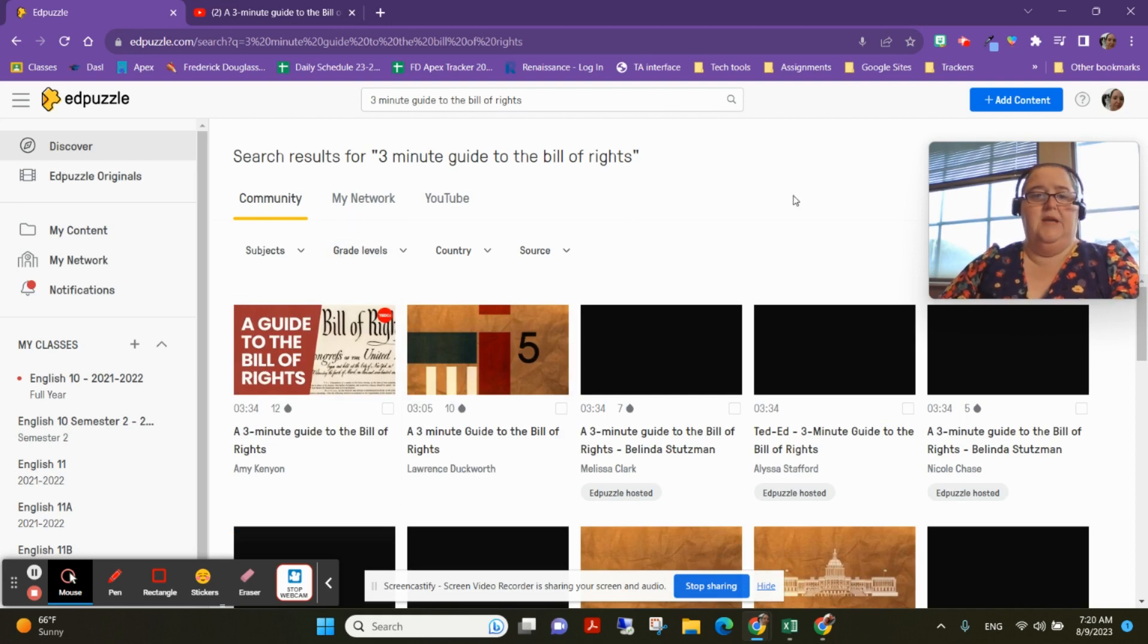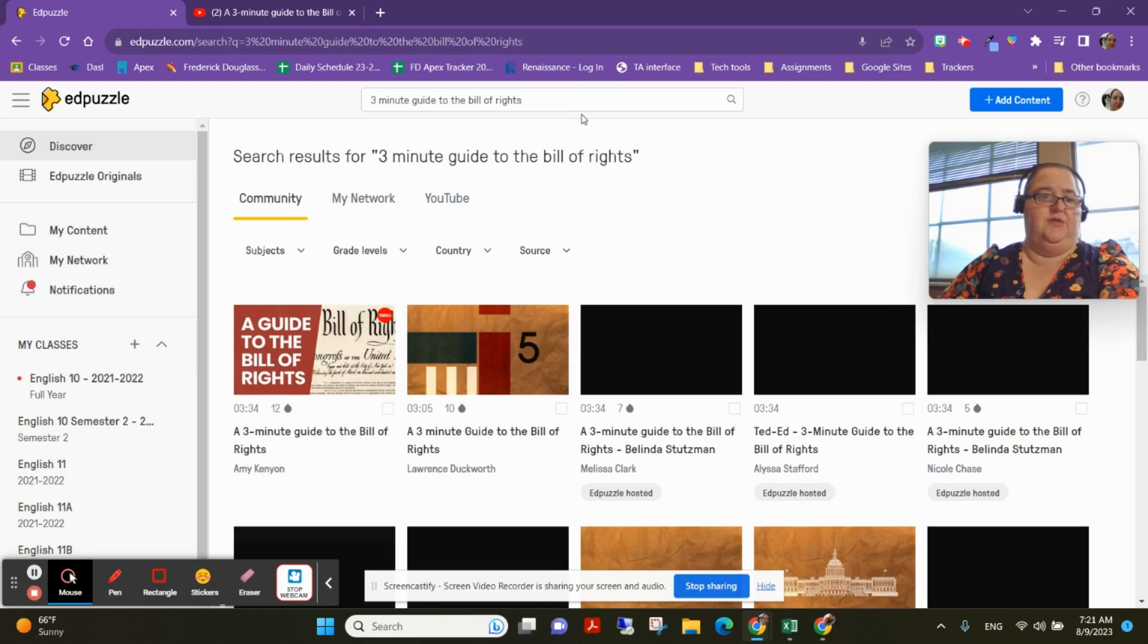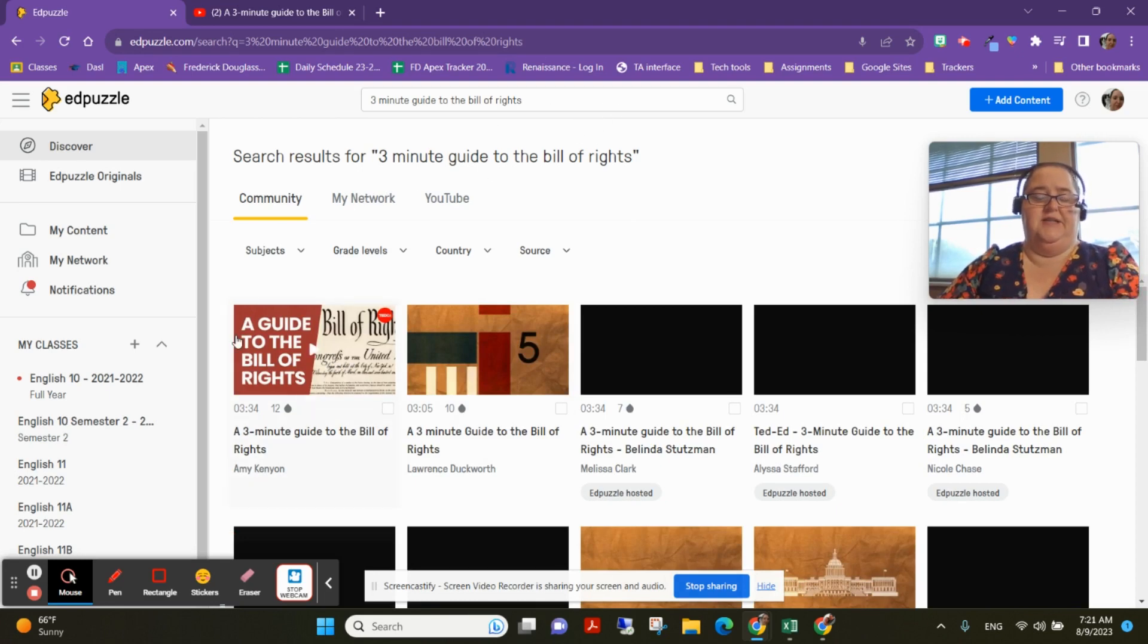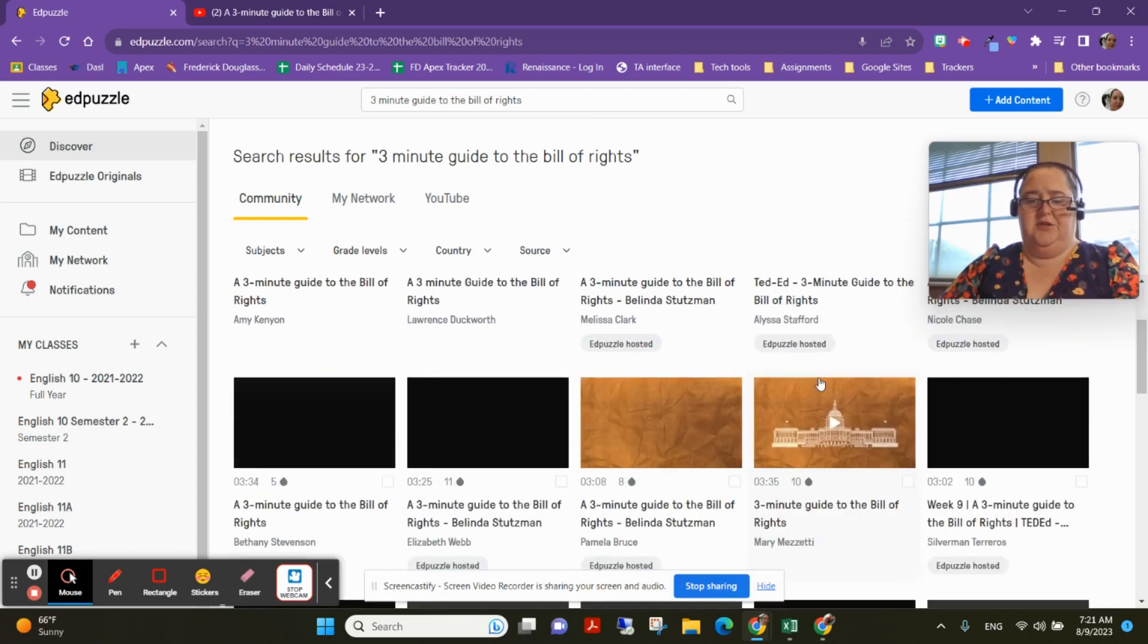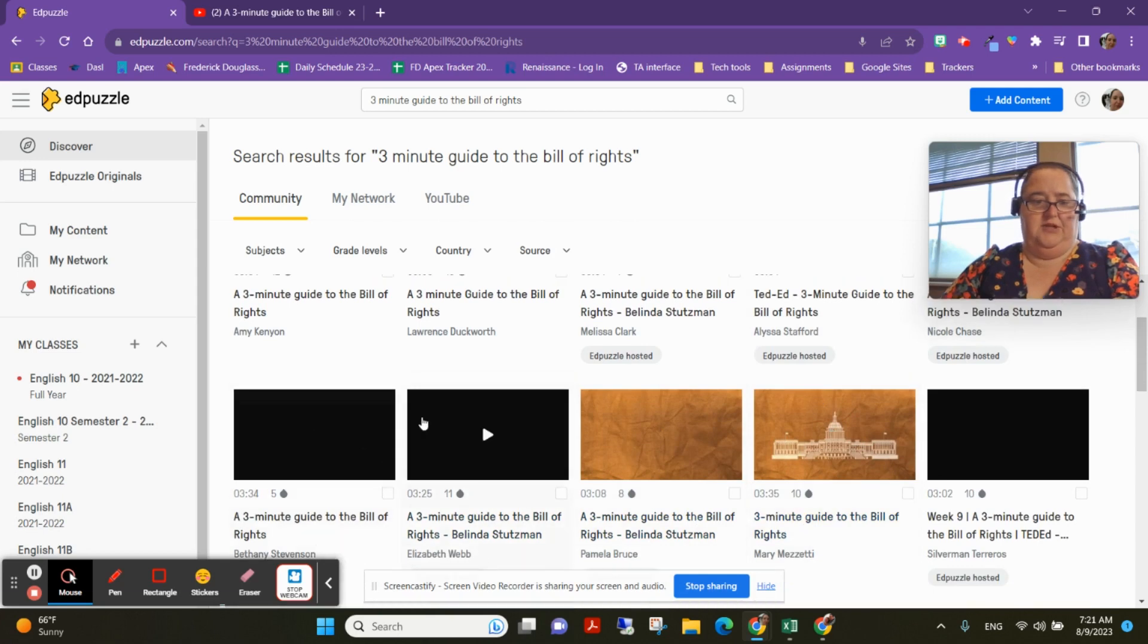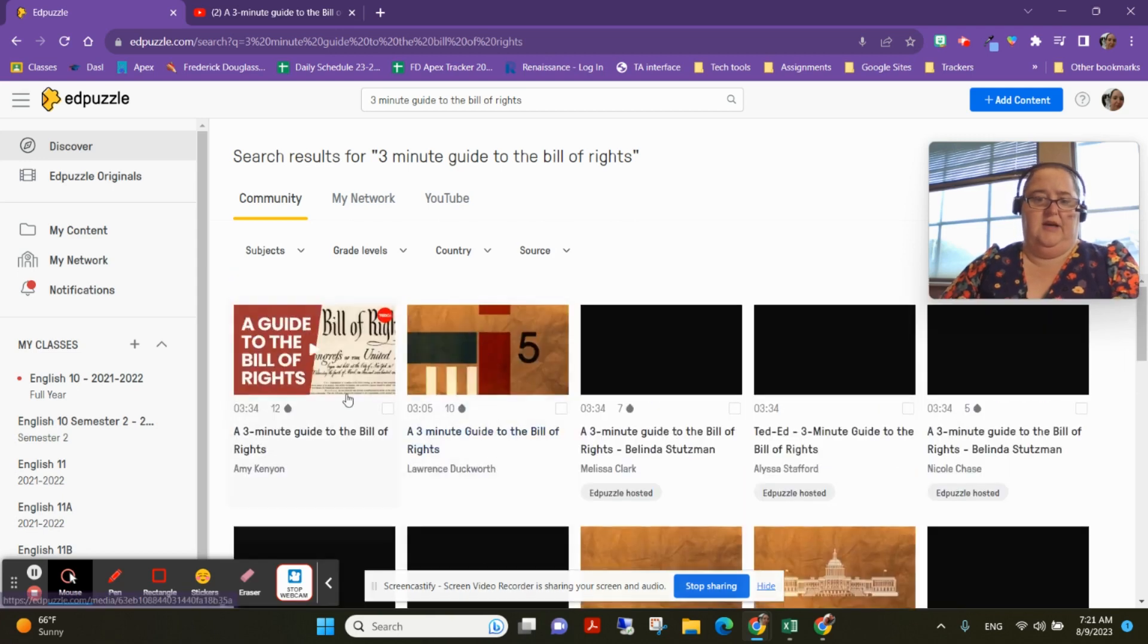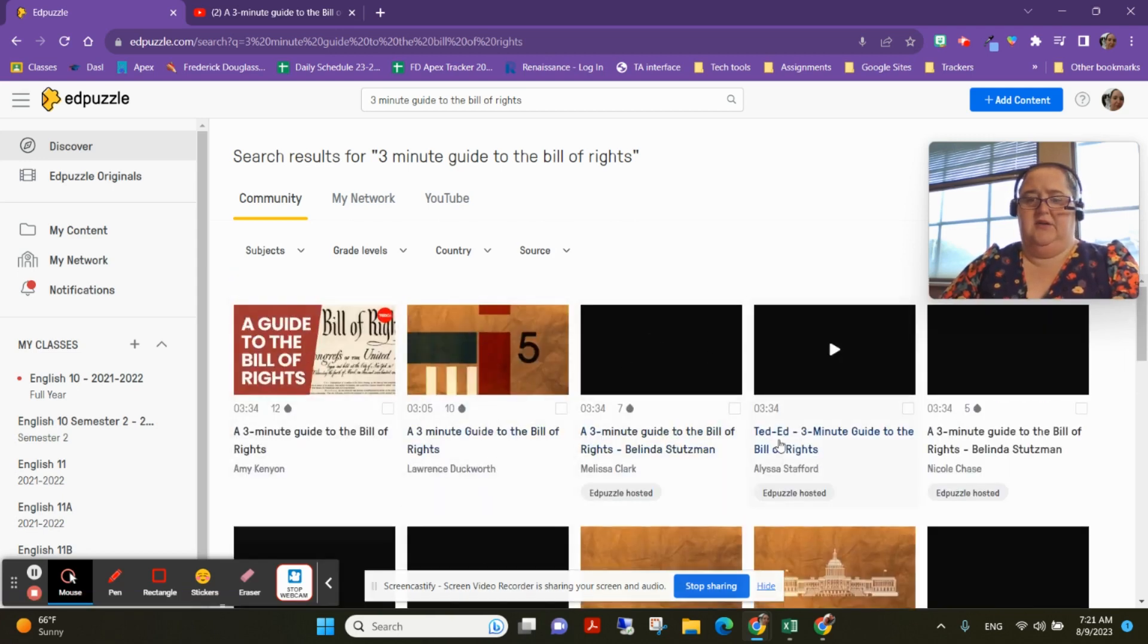So I just searched when you come right into discover, and I searched for the Bill of Rights. I actually searched for a specific video that I wanted, and you'll notice that there were a bunch of options here with different amounts of questions. There's already one that I played around with.